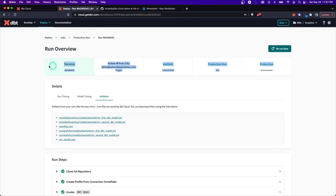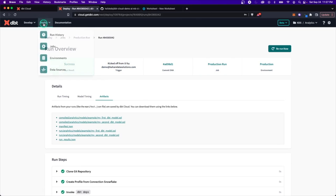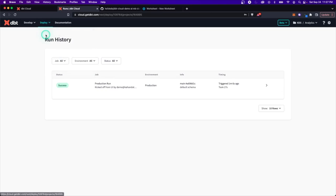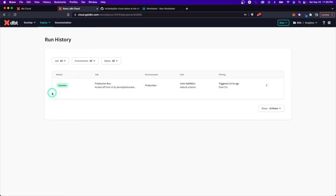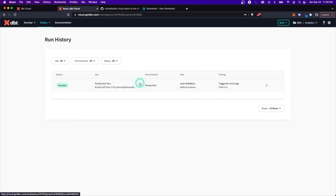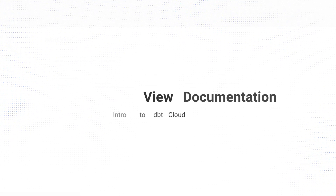Now we can go back to Run History and see the full run history. Whether jobs are running every hour, every day, or manually, you can see that list of runs and easily go in to monitor them.